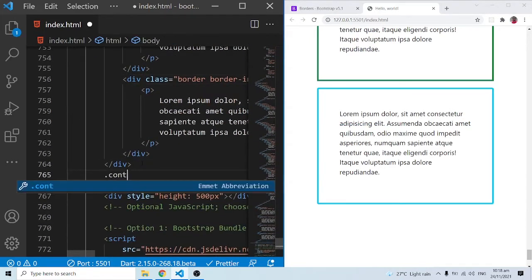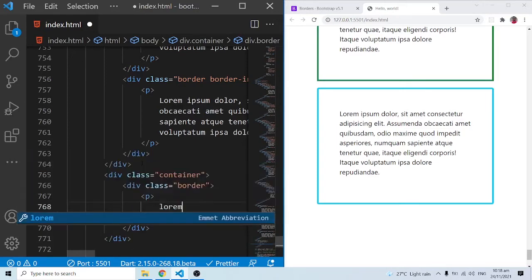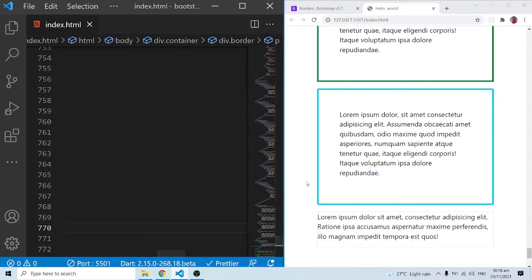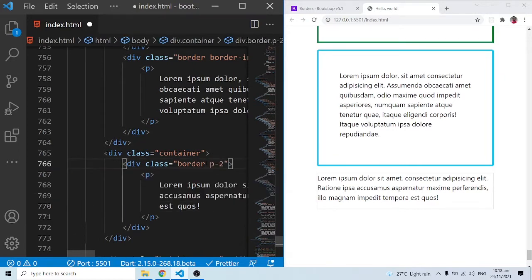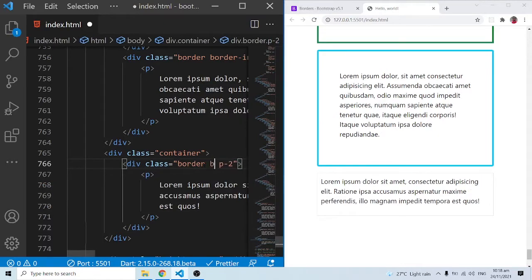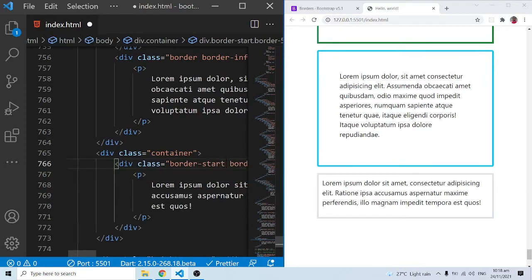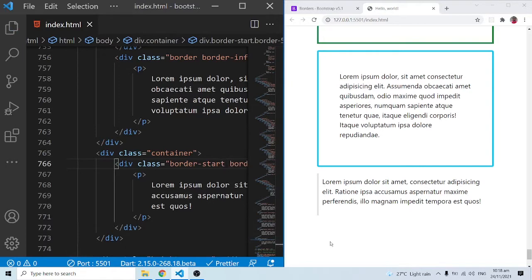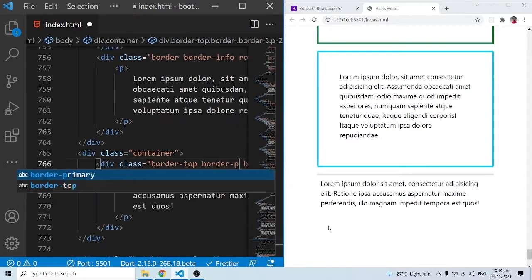In the next example, let me have a container and within it a div with class 'border', plus a paragraph with lorem ipsum text. Let me add a padding of two and a border-5 so the border is clearly visible. Now I can do border-start — when I save this, the border only appears at the start. If I do border-top, it only appears at the top. Let me also add border-primary so the color is easy to see.